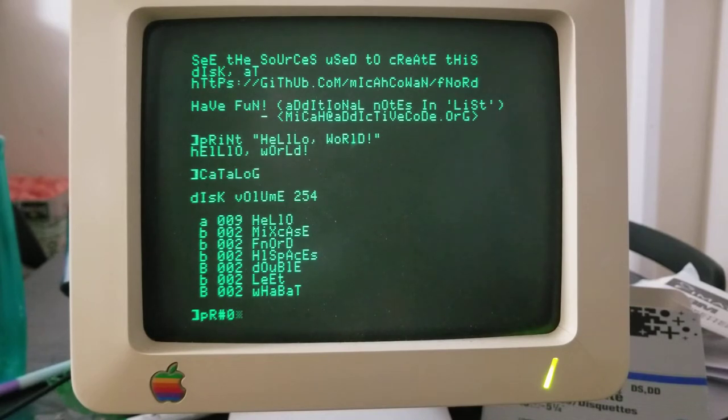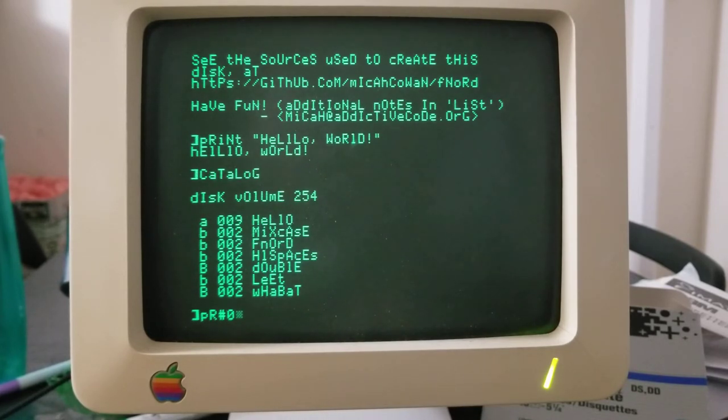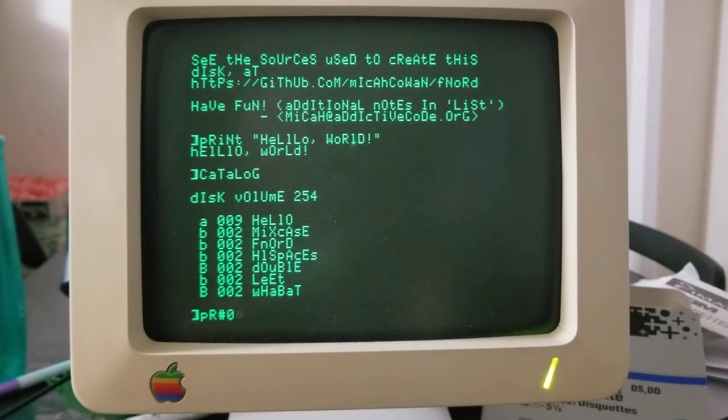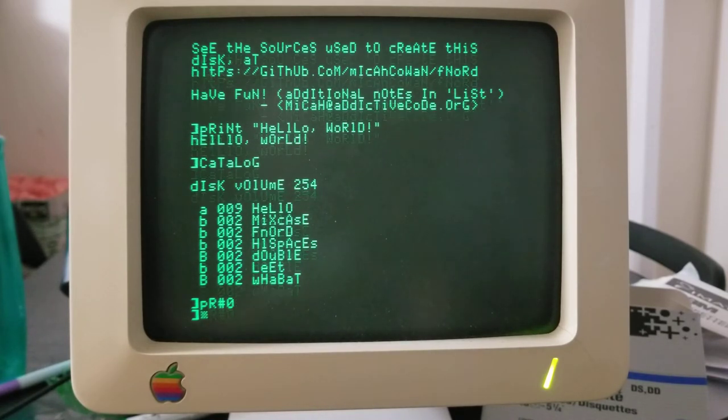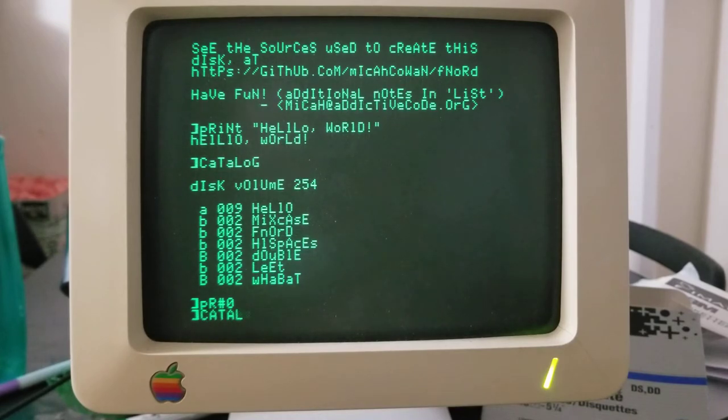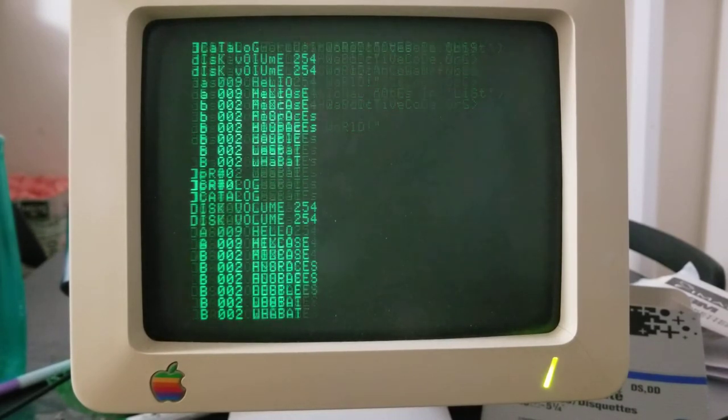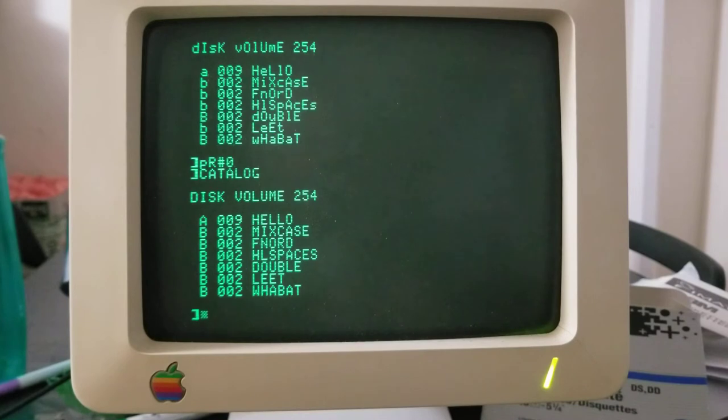And you can type PR hashtag zero or PR sharp zero or PR pound zero, however you like to say that, and press return and it will restore the normal output when you do that. So let's try another example.